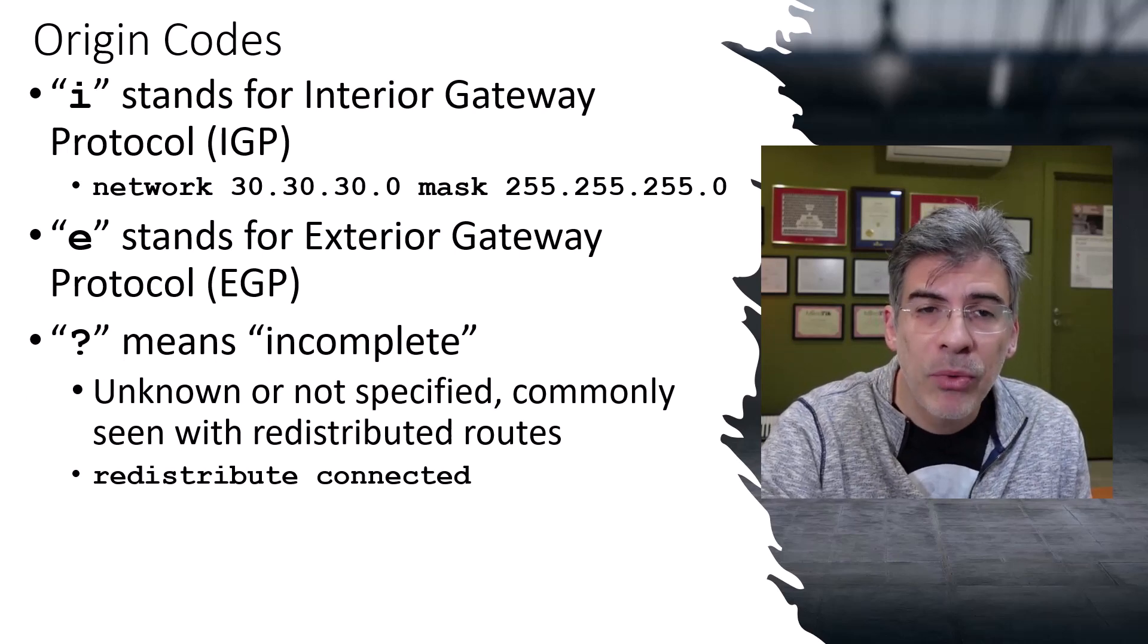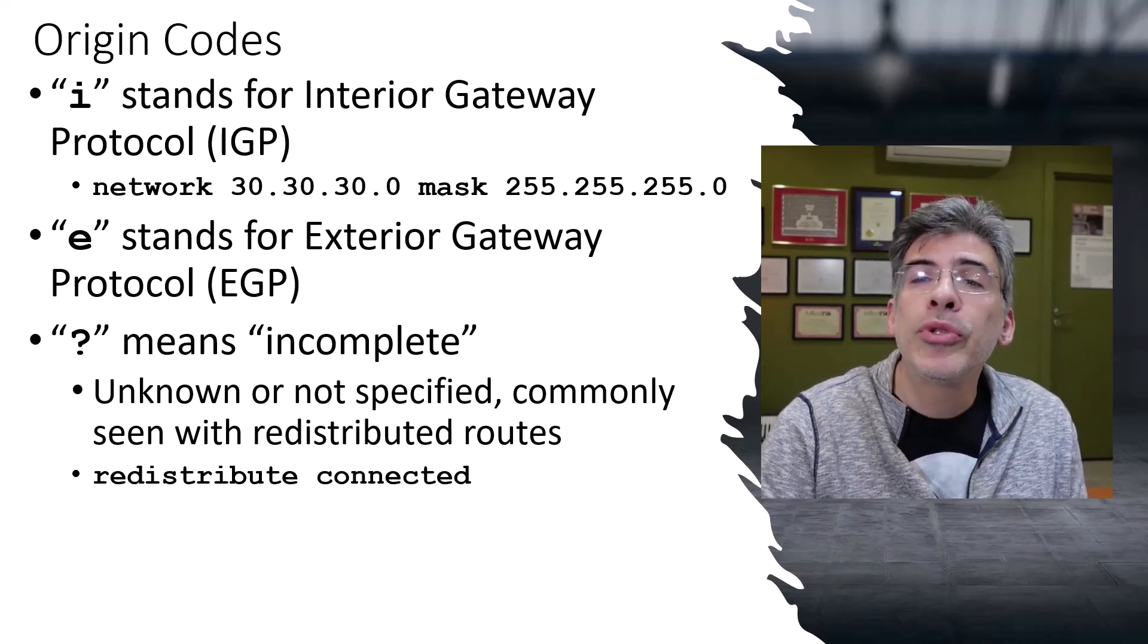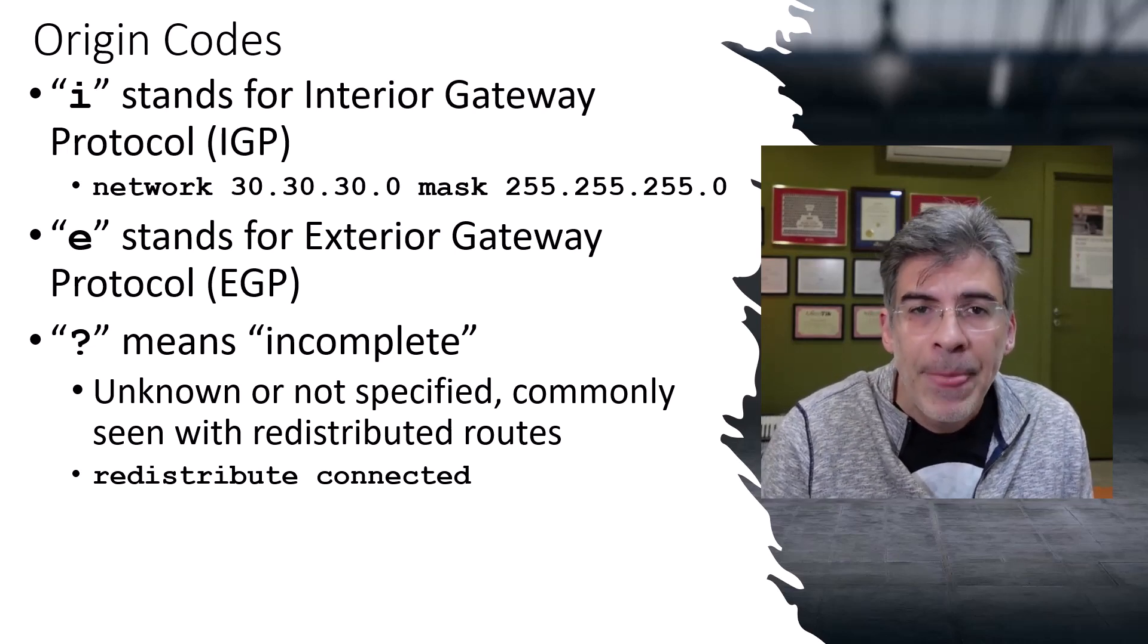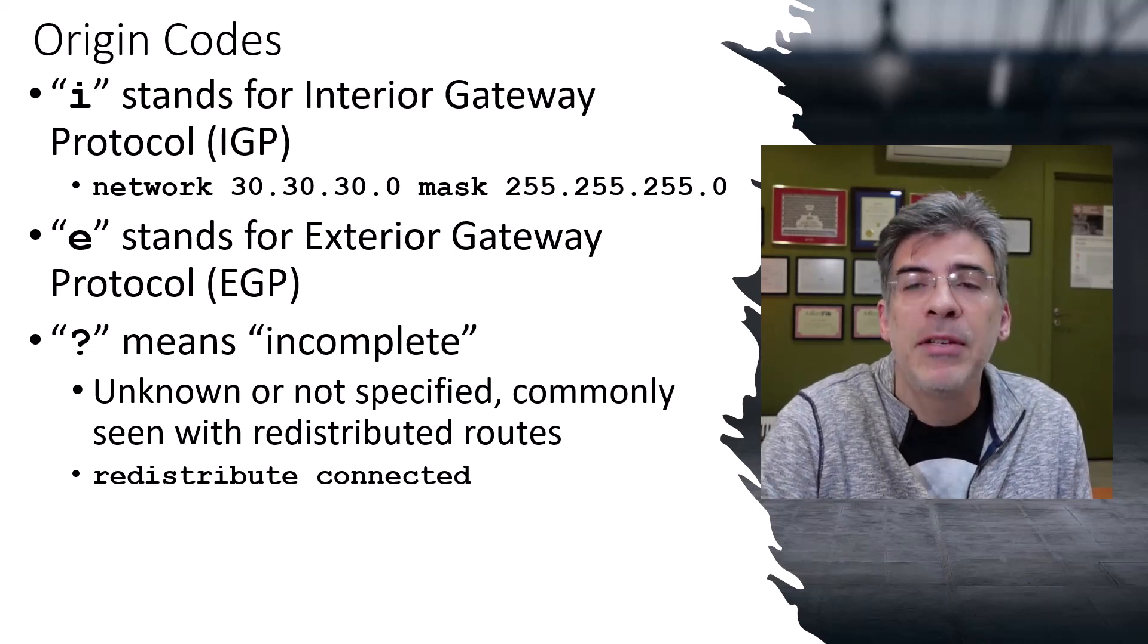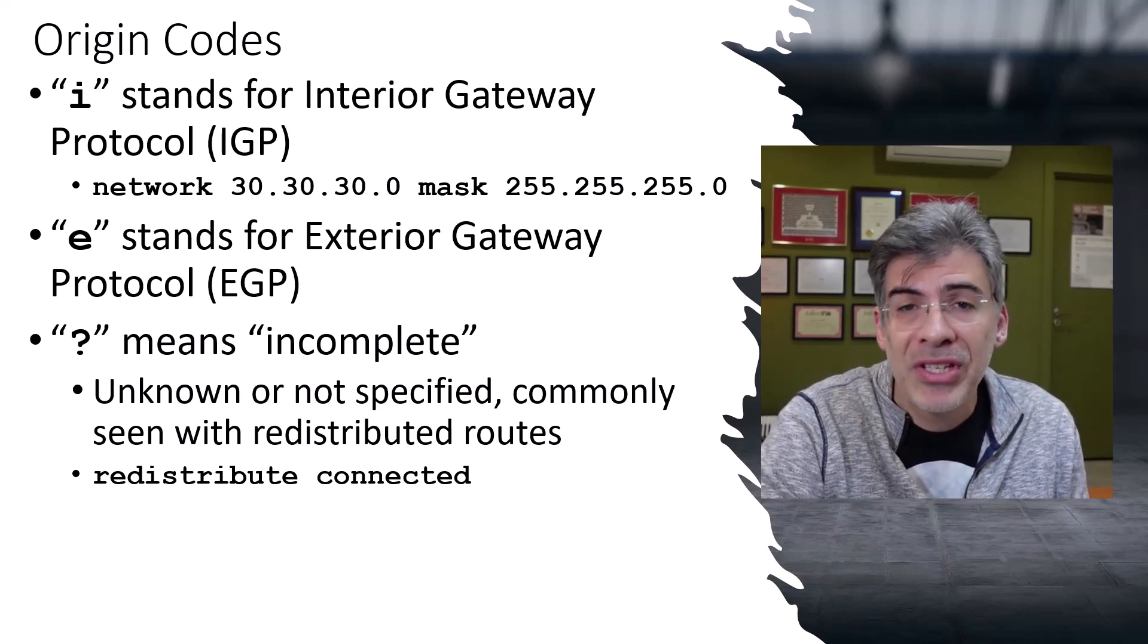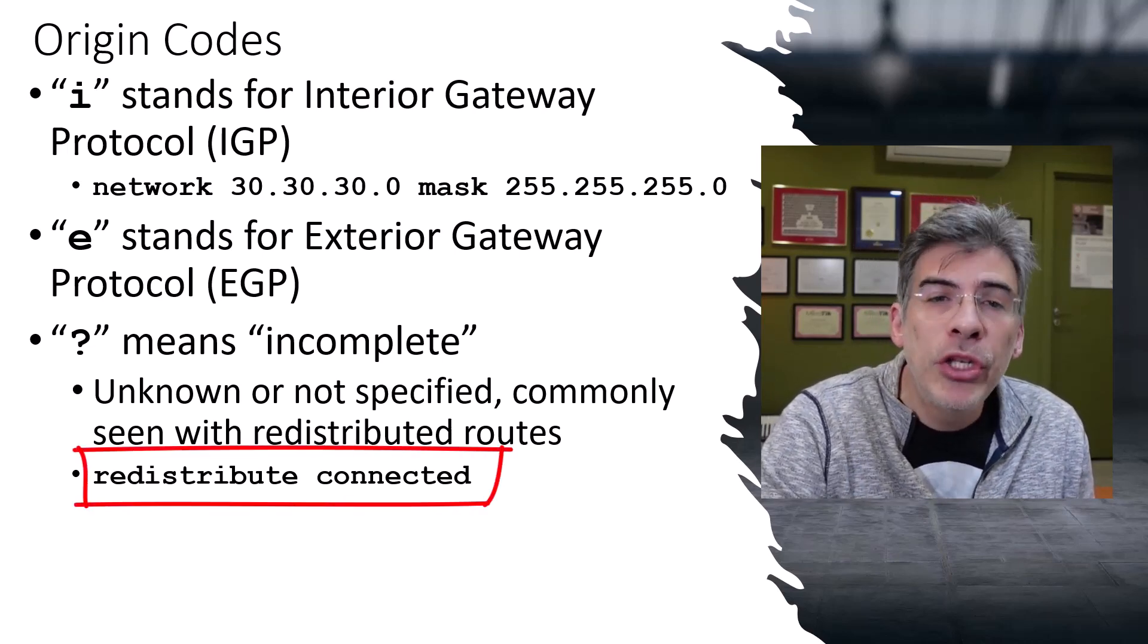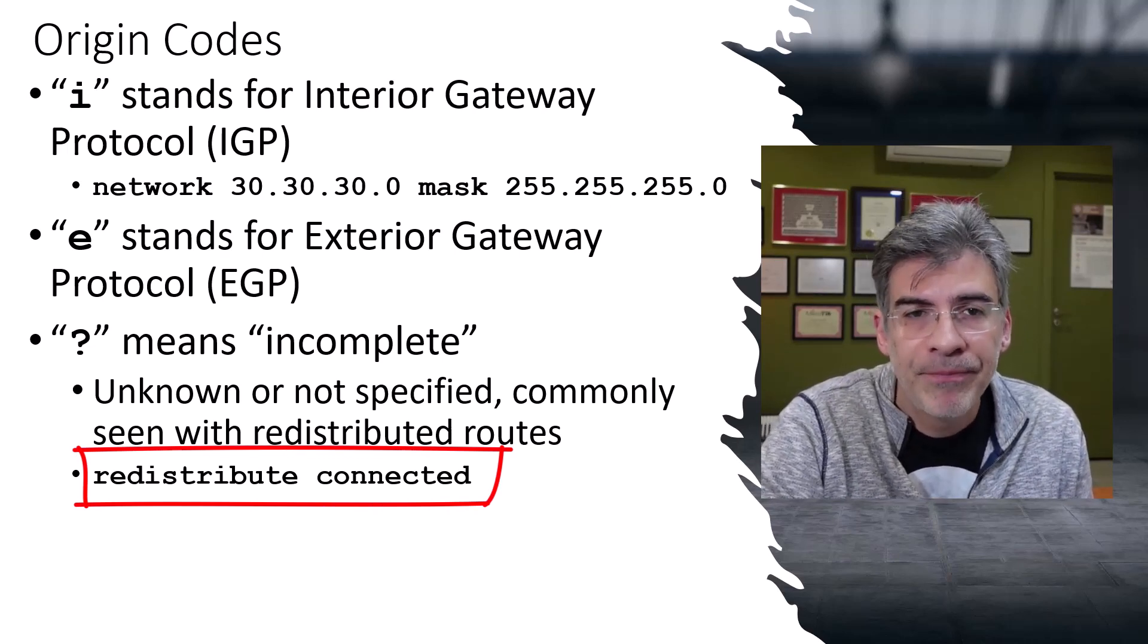And finally, we have the question mark, which indicates incomplete. This value shows that the route's origin is unknown or is simply not specified. And we commonly see this when routes are redistributed into BGP from other routing protocols or from static routes. This means that the redistribution command may have been used to inject this particular route into the BGP domain.